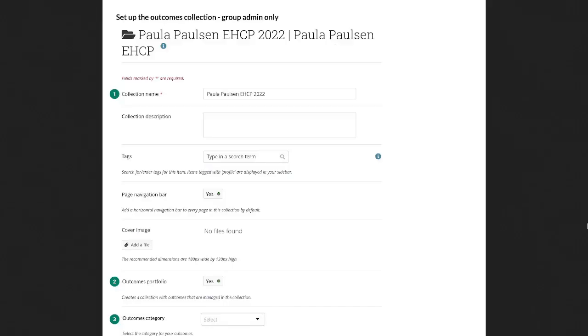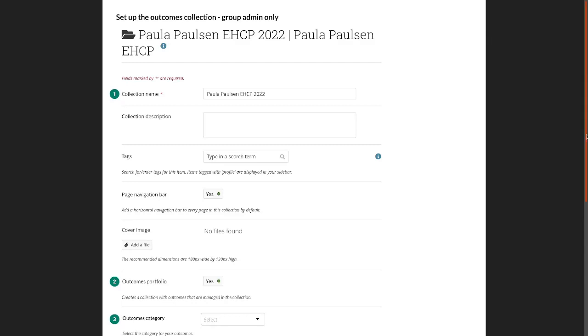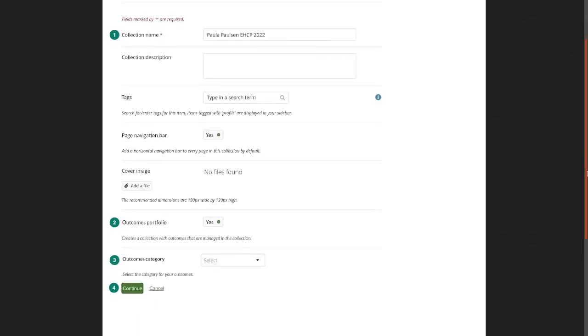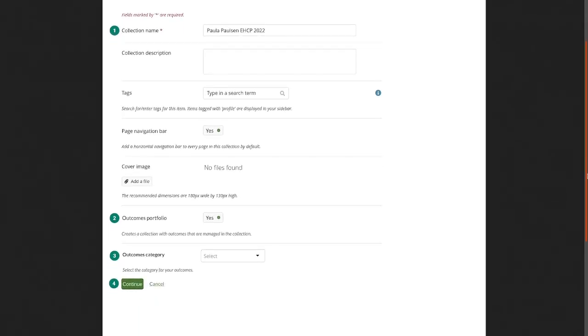So let's assume that we have set up a group and enabled the Outcomes Portfolio functionality. So now when a group administrator is setting up a portfolio collection, they have the possibility to say that it is an Outcomes Portfolio.